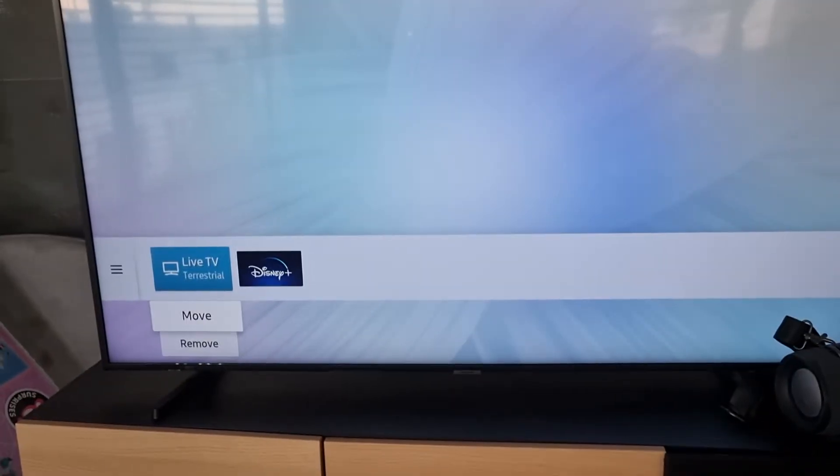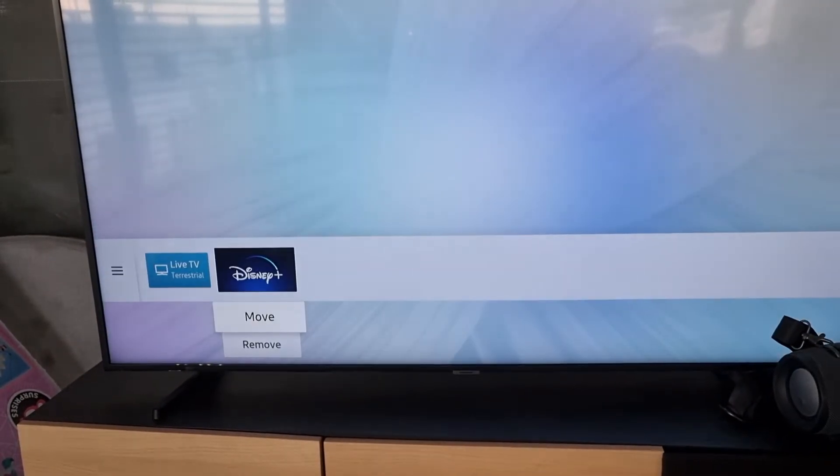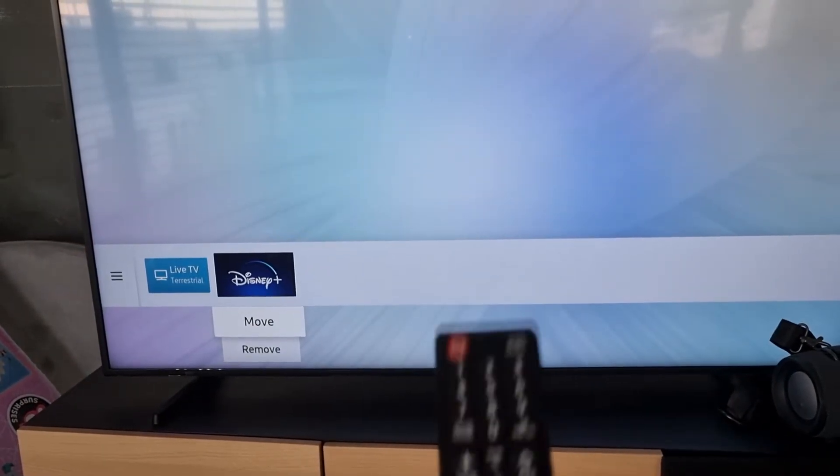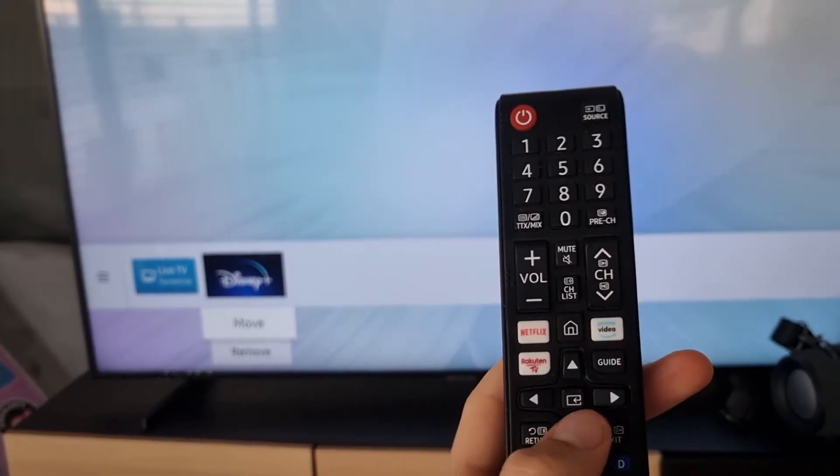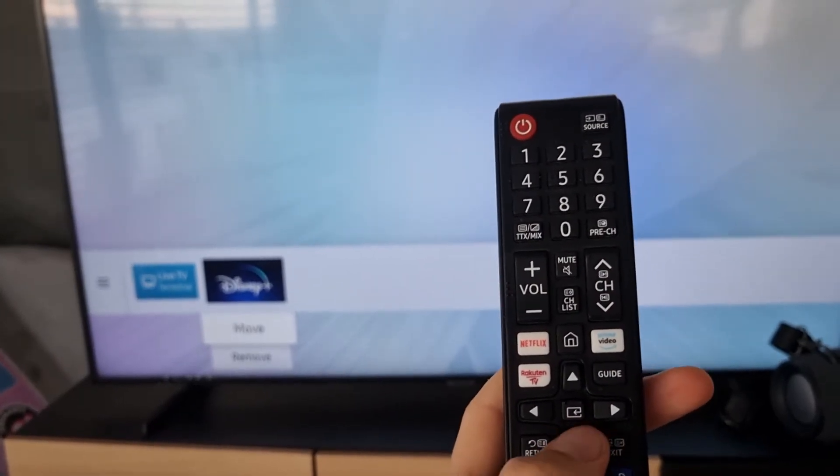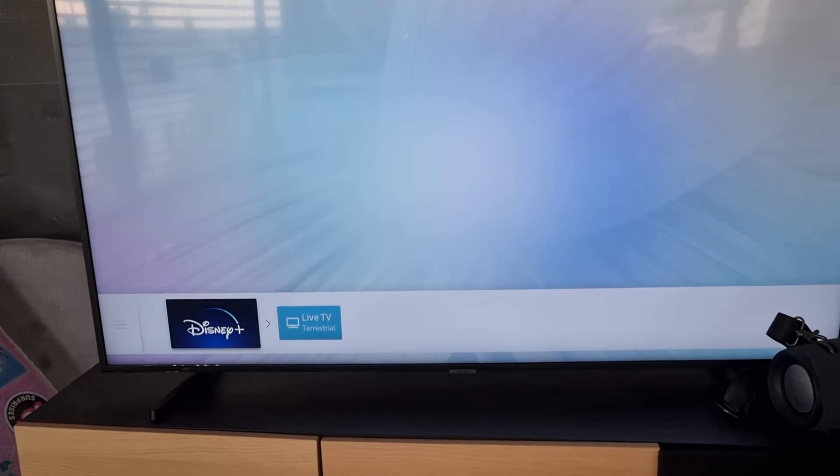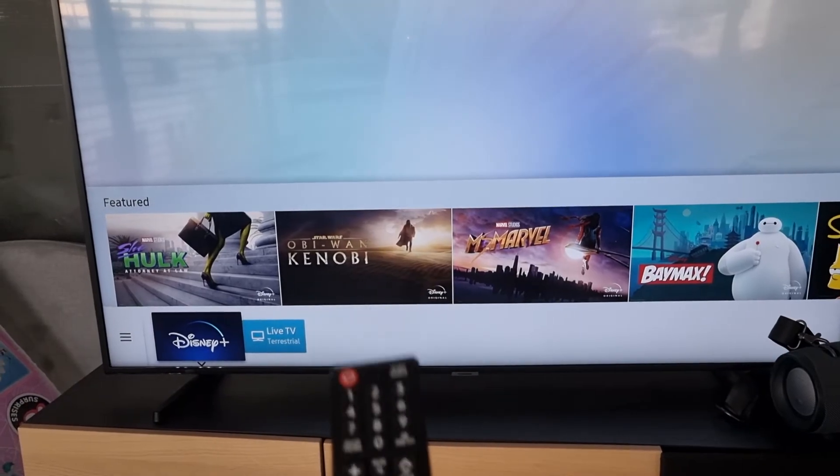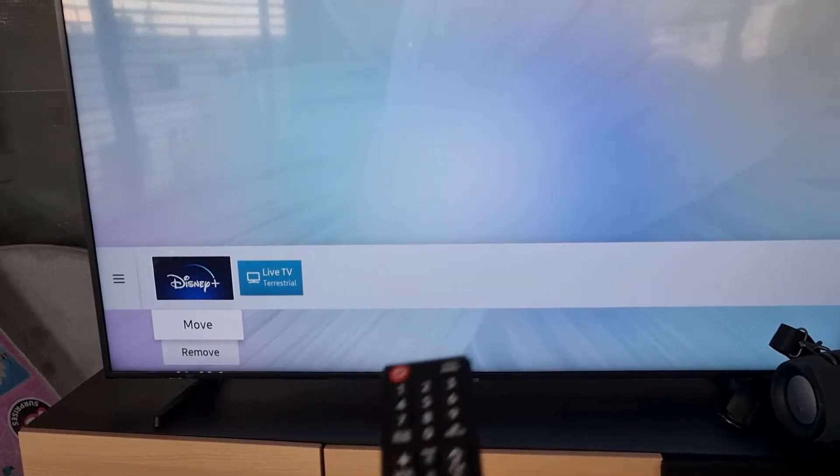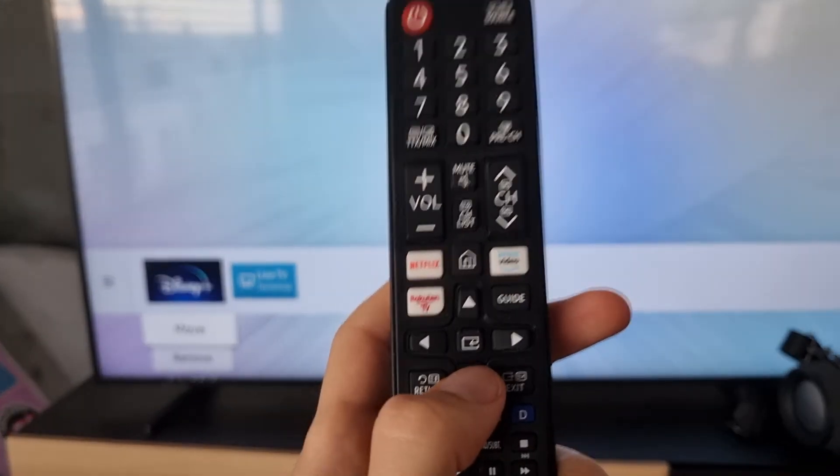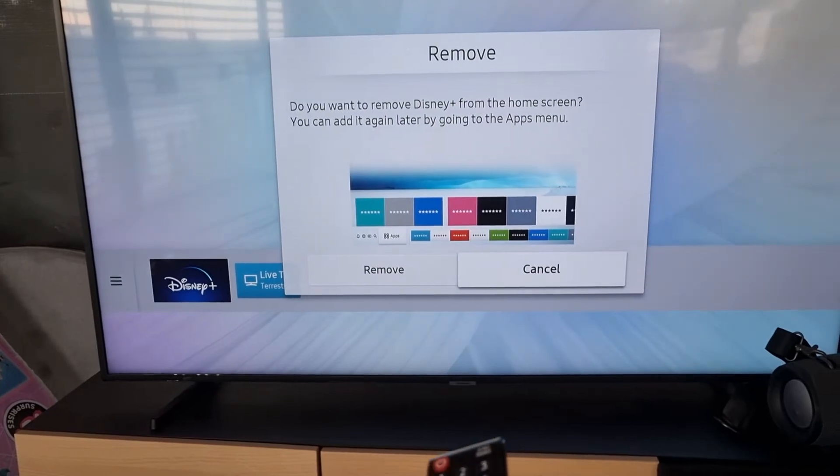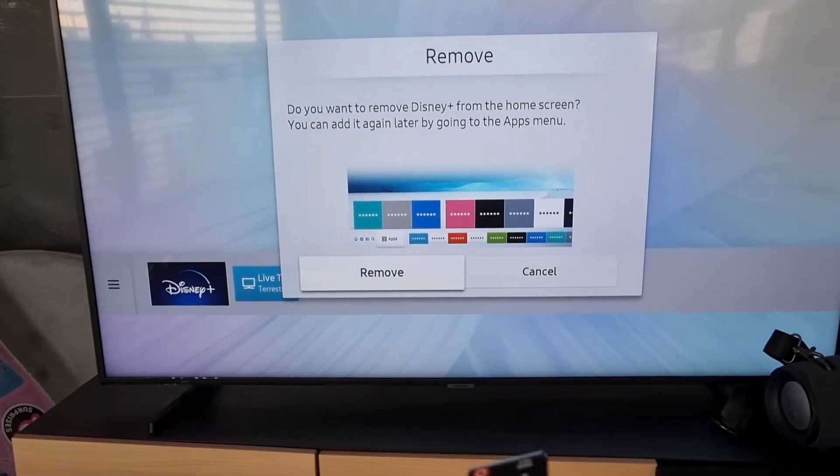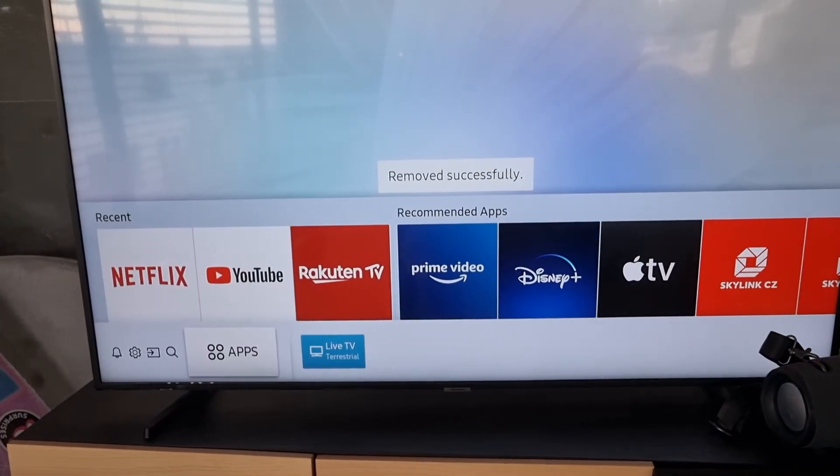You just come here and move it again. I can move it, or I can click on it and remove. Voila, the app is gone.